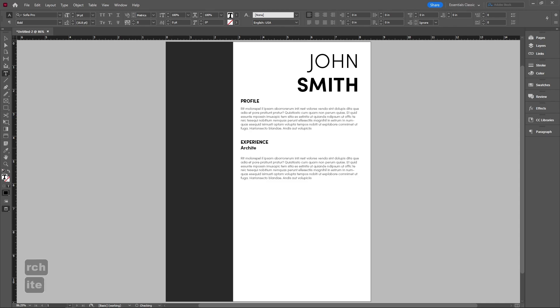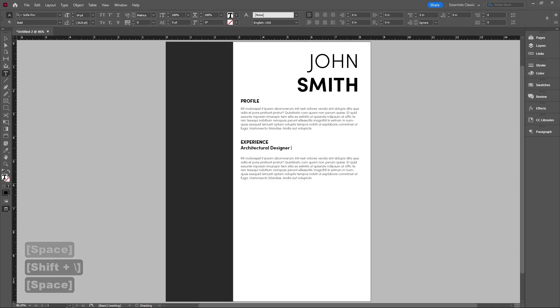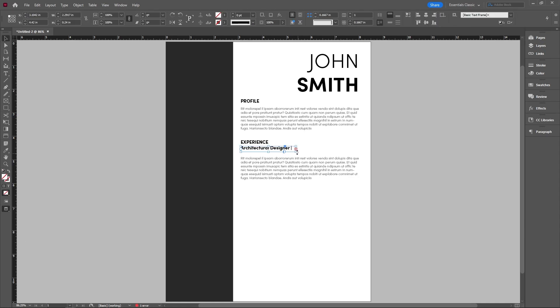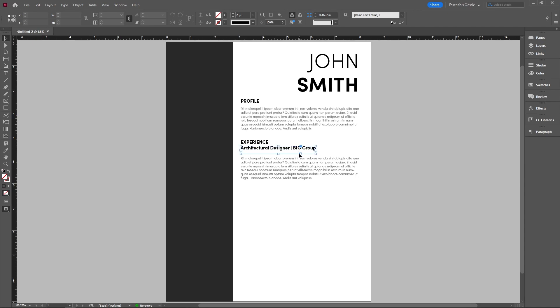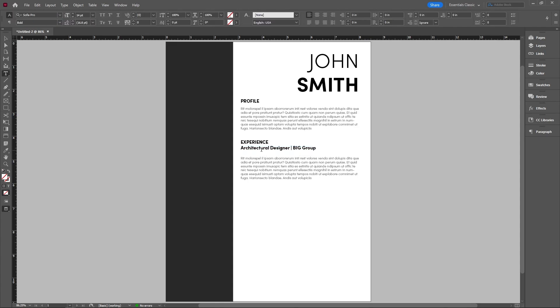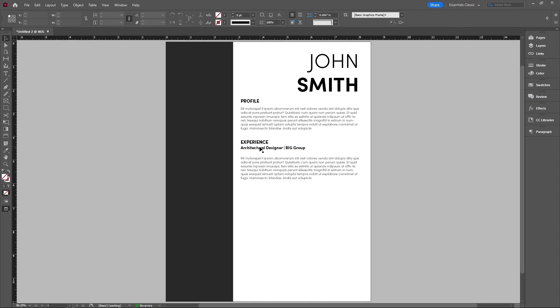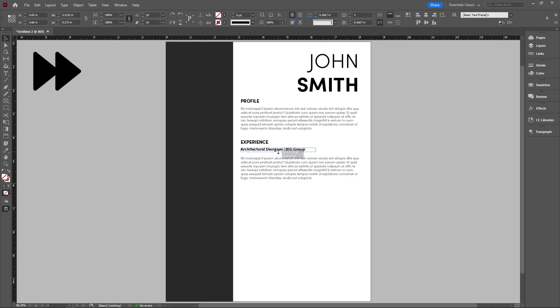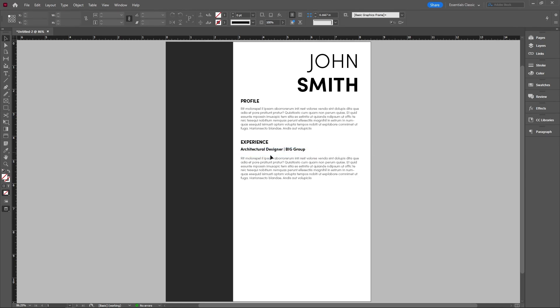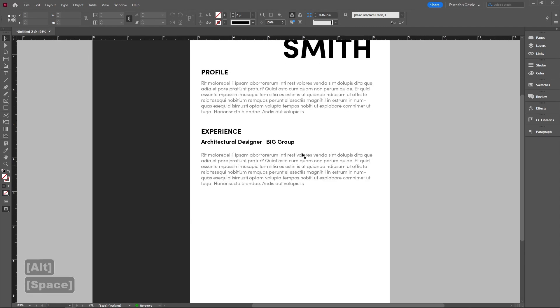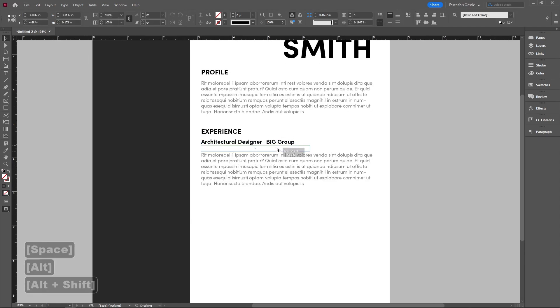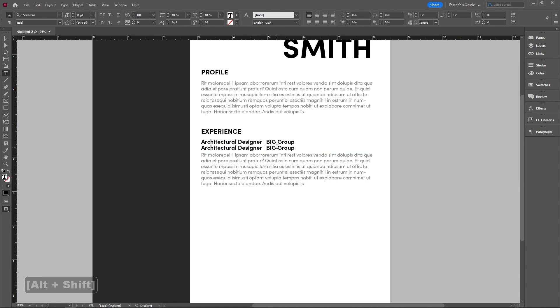Then we're going to change this to basically reflect whatever we have. So if I was an architectural designer at big group, which is not true, I can write that. So the thing with this is it's going to read very similar to our experiences font. So what we want to do is make this into something smaller so that it doesn't overpower what we're trying to divide the sections into.